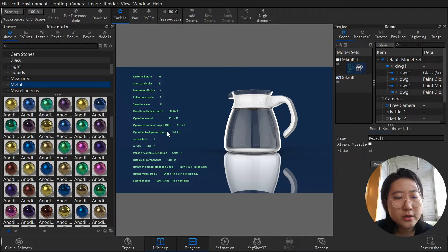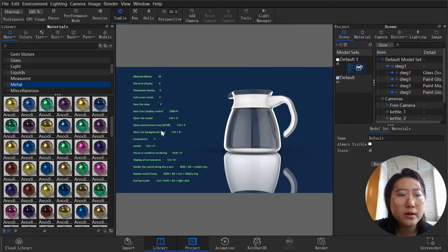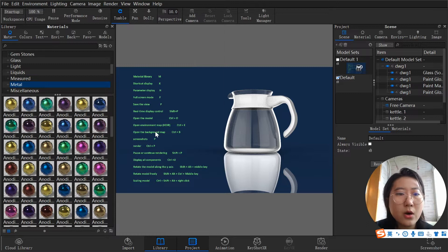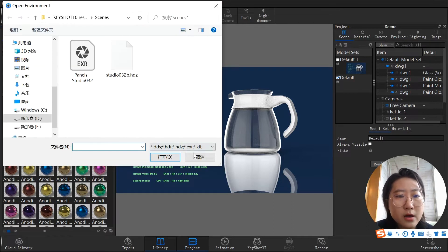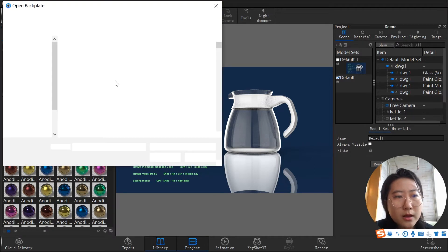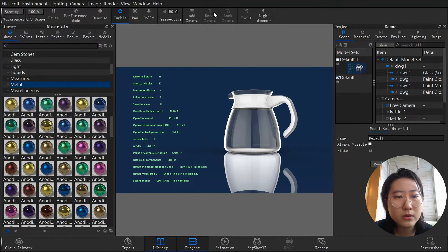Open environment map — HDRI. I will explain what HDRI is in a later lesson, but for now just keep in mind that Ctrl+E opens the HDRI file into your scenario. Open the background map: Ctrl+B lets you import a background from your local computer.